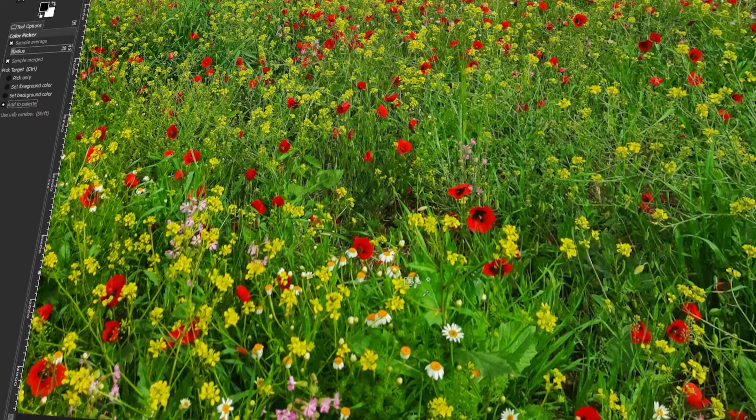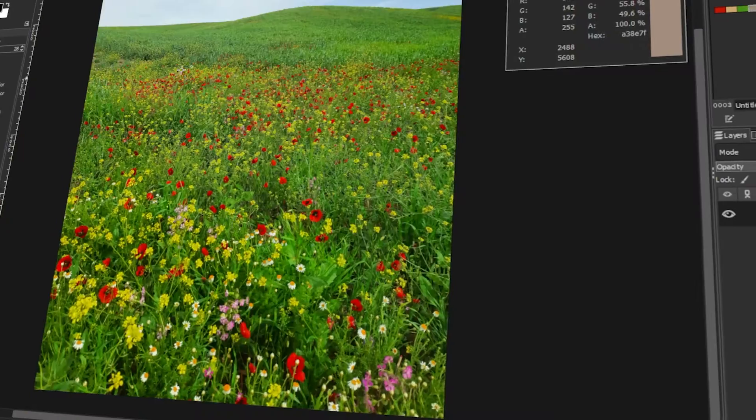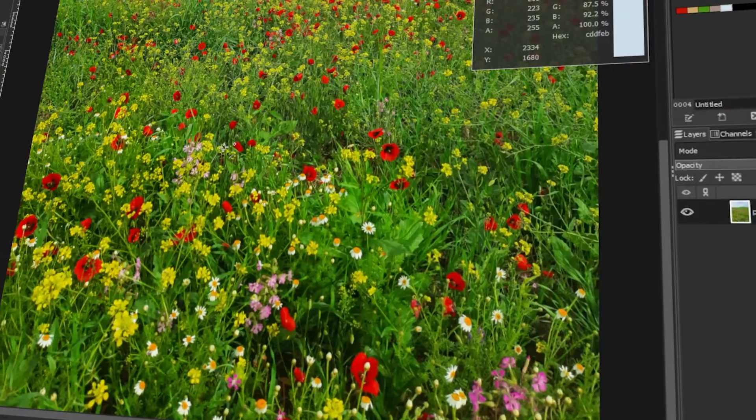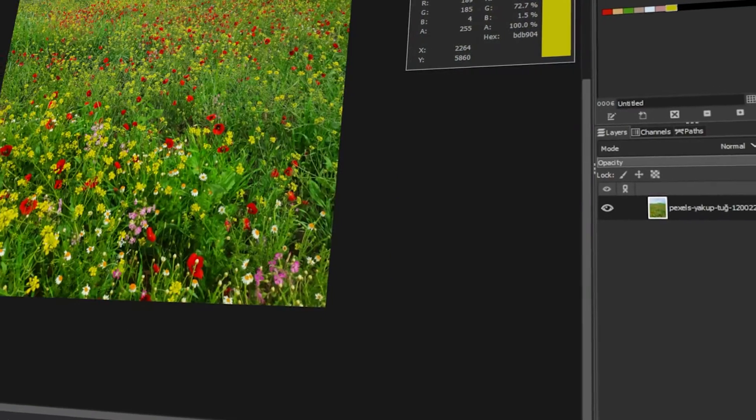In today's video, I will teach you how to use the color picker tool or the eyedropper tool in GIMP. Let's get started.